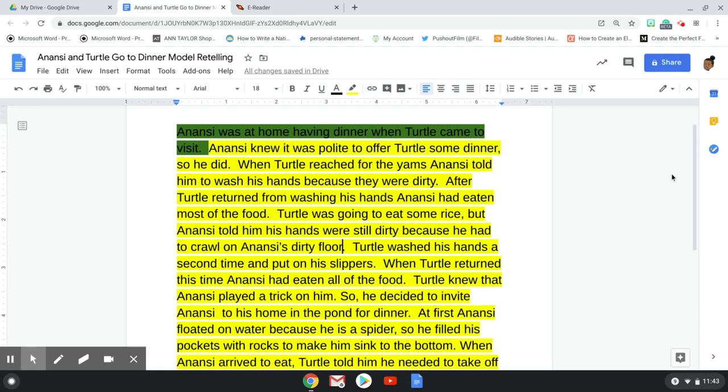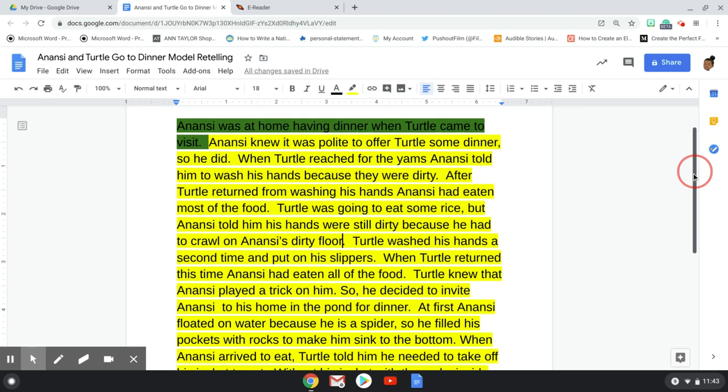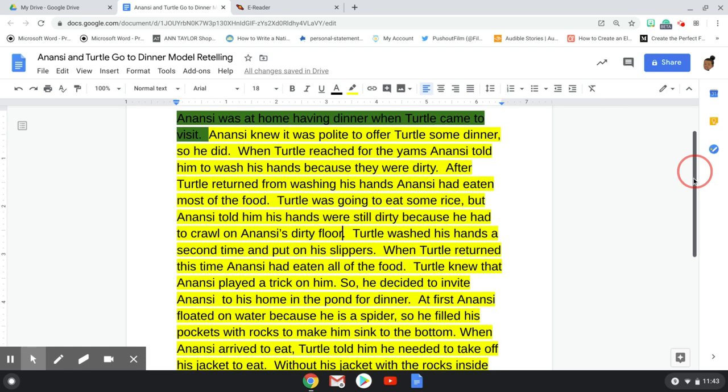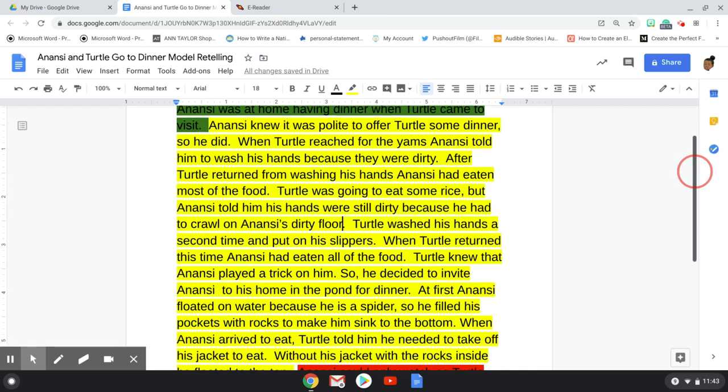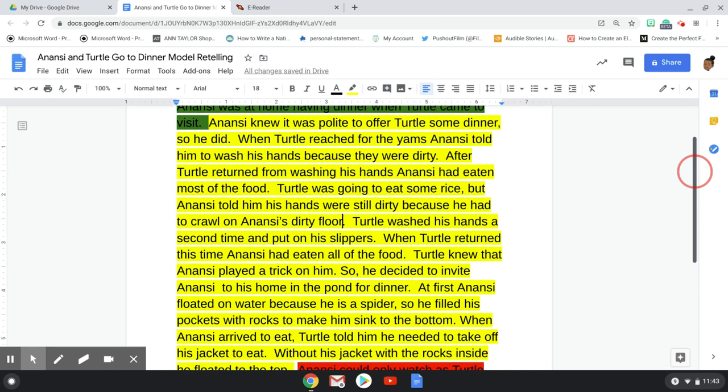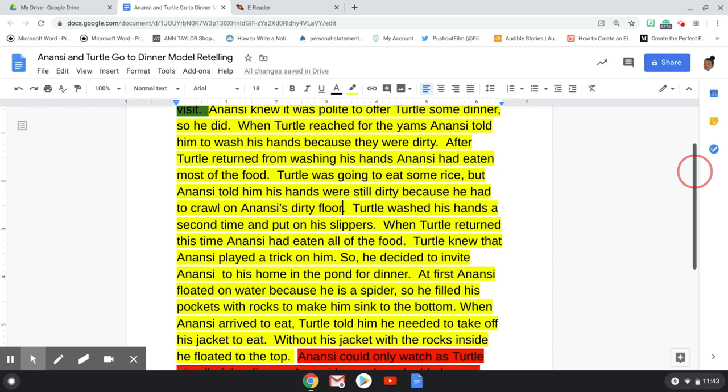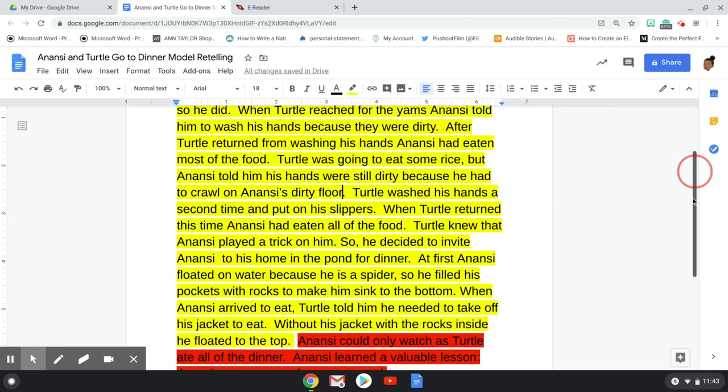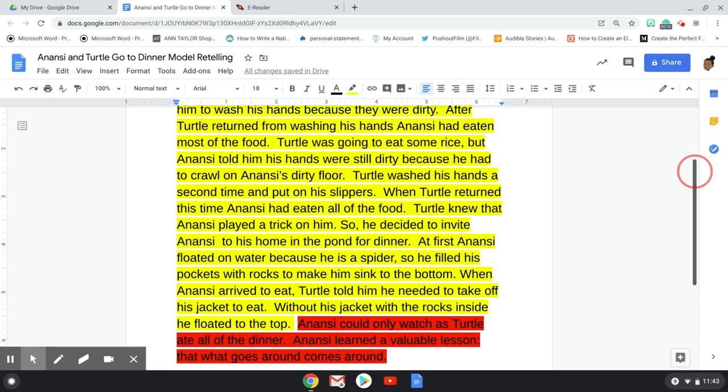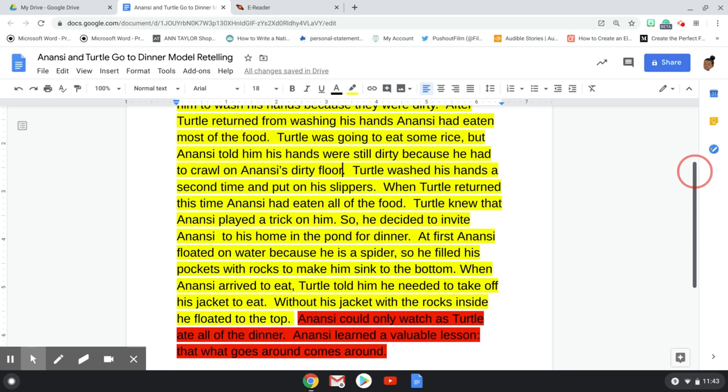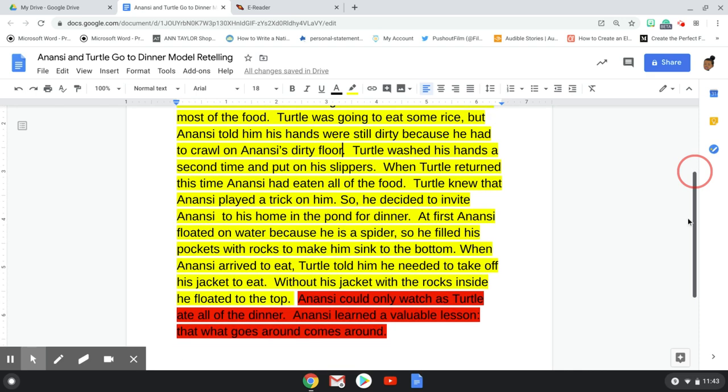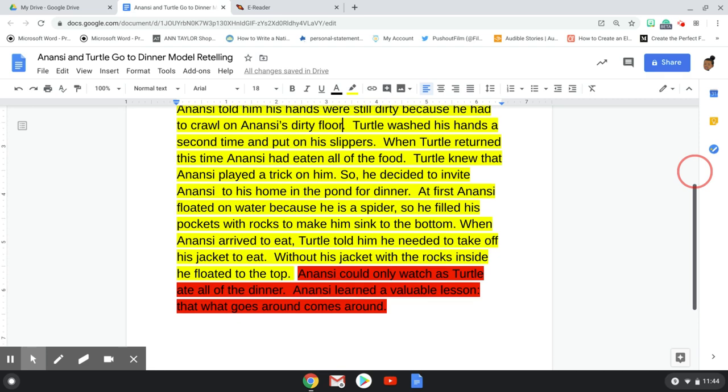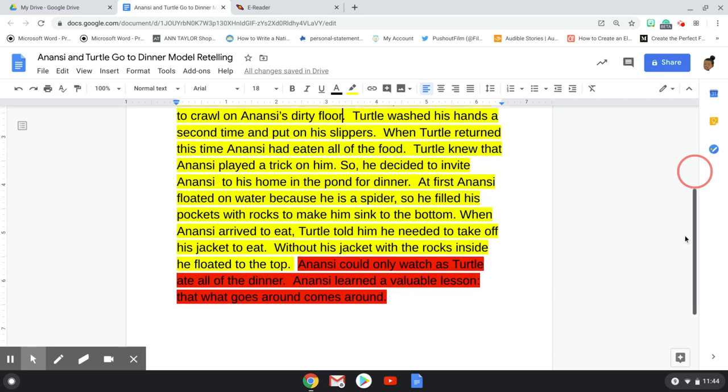Anansi was at home having dinner when Turtle came to visit. Anansi knew it was polite to offer Turtle some dinner, so he did. When Turtle reached for the yams, Anansi told him to wash his hands because they were dirty. After Turtle returned from washing his hands, Anansi had eaten most of the food. Turtle was going to eat some rice, but Anansi told him his hands were still dirty because he had to crawl on Anansi's dirty floor. Turtle washed his hands a second time and put on his slippers. When Turtle returned this time, Anansi had eaten all the food. Turtle knew that Anansi played a trick on him. So he decided to invite Anansi to his home in the pond for dinner.